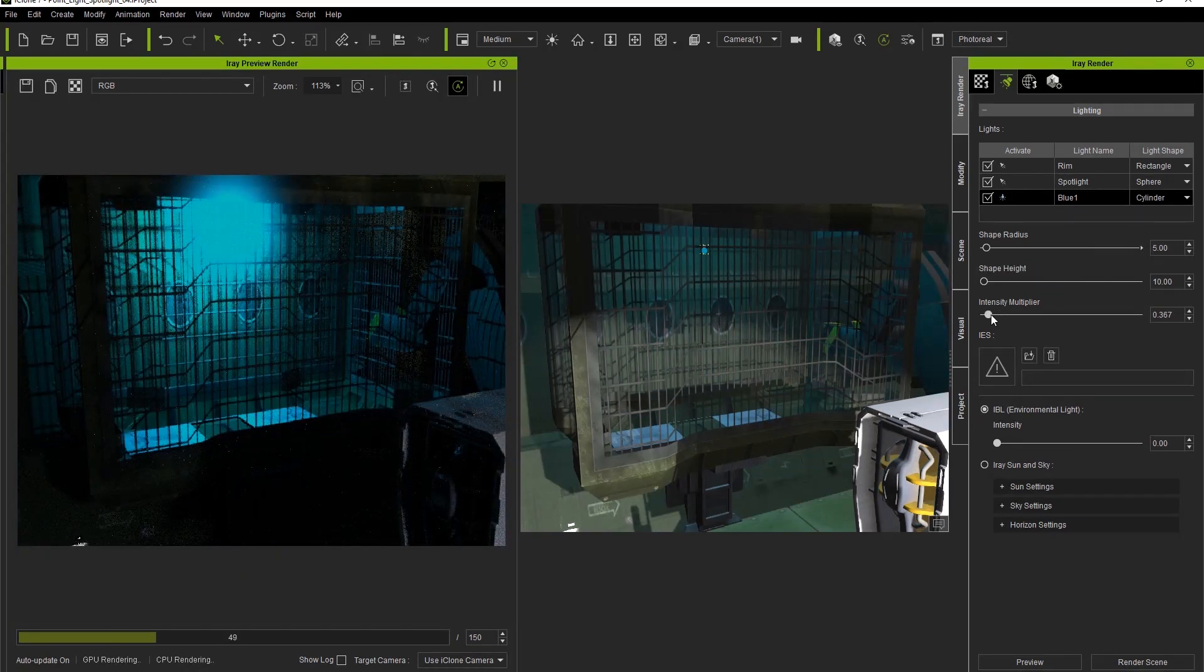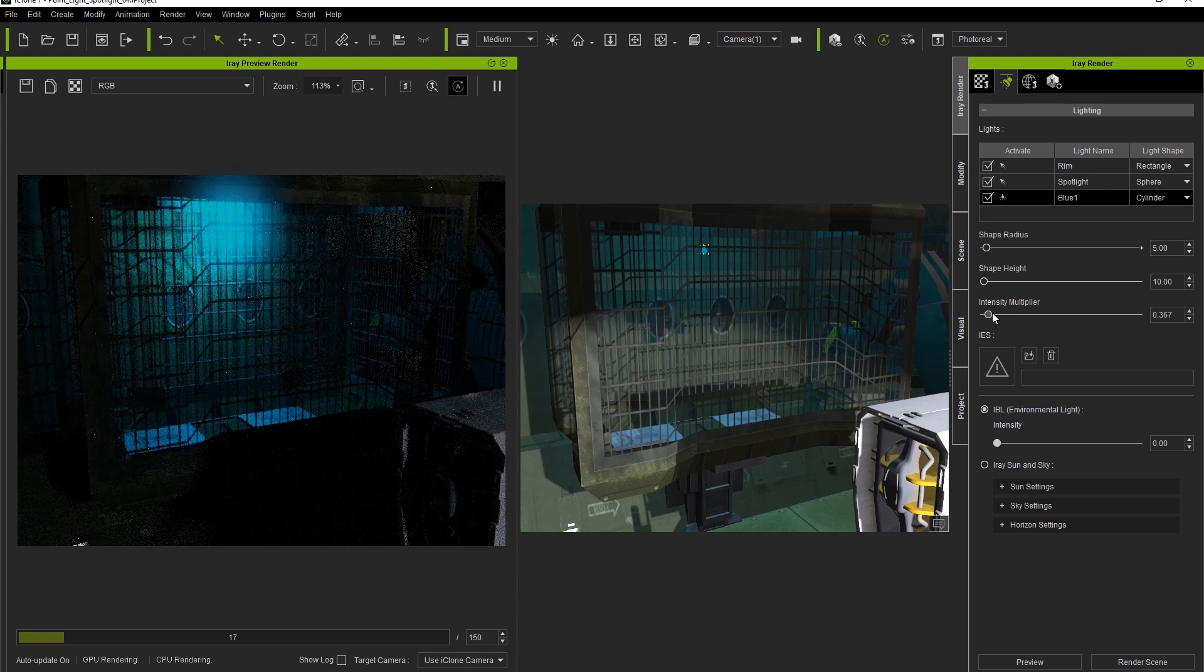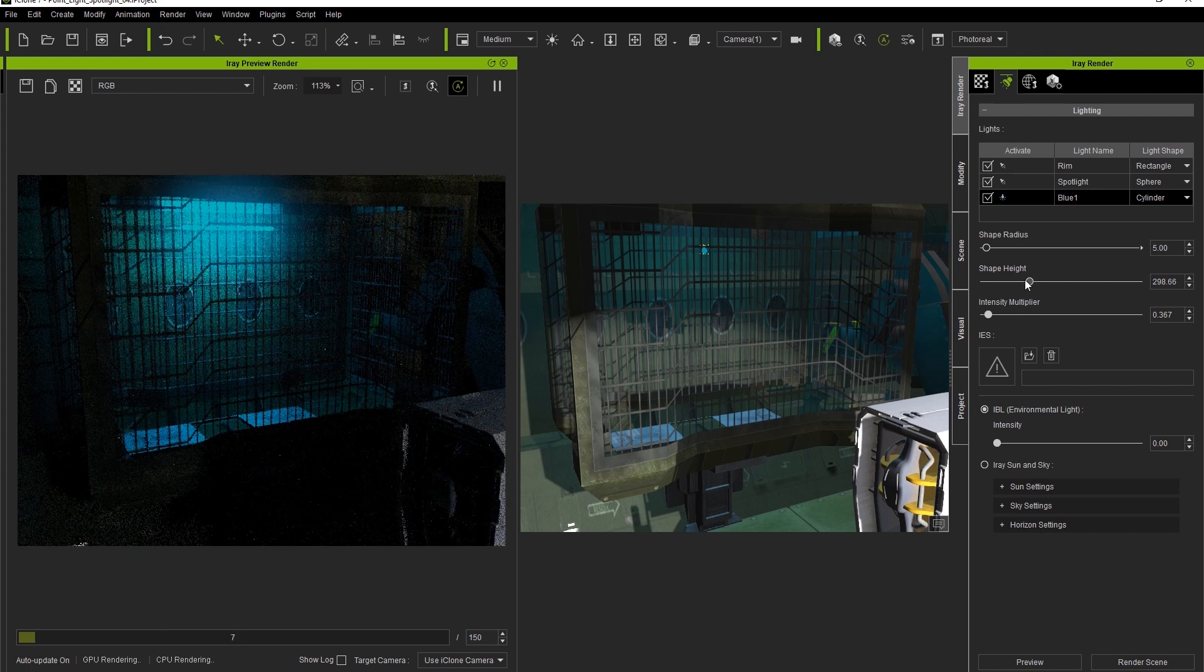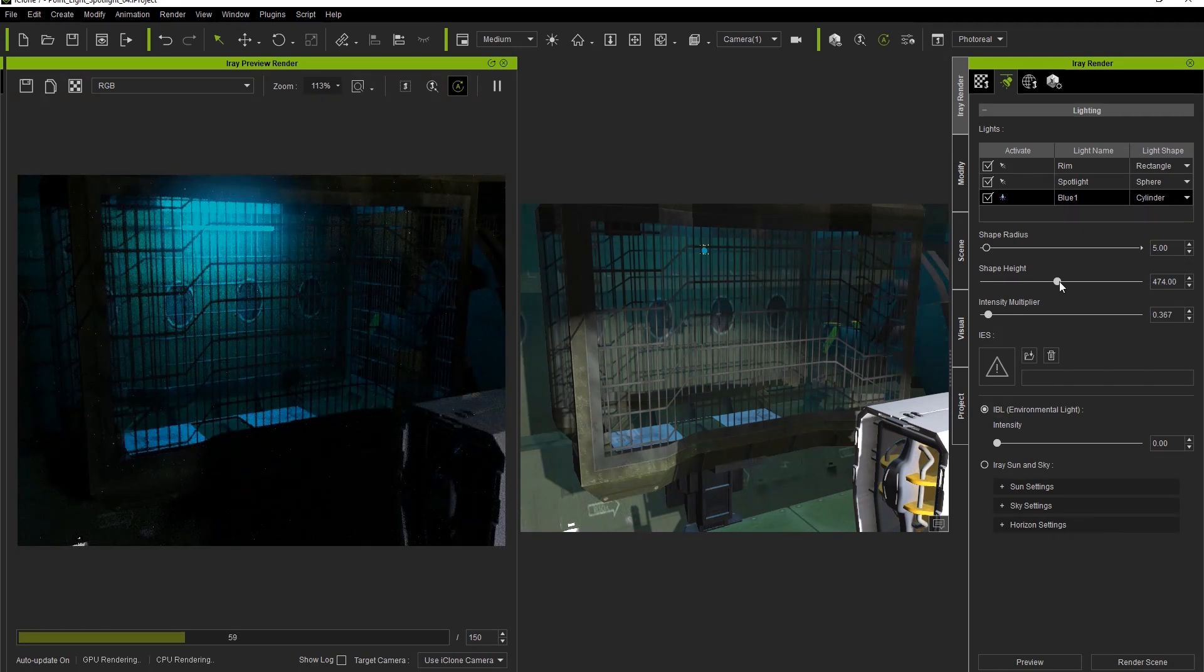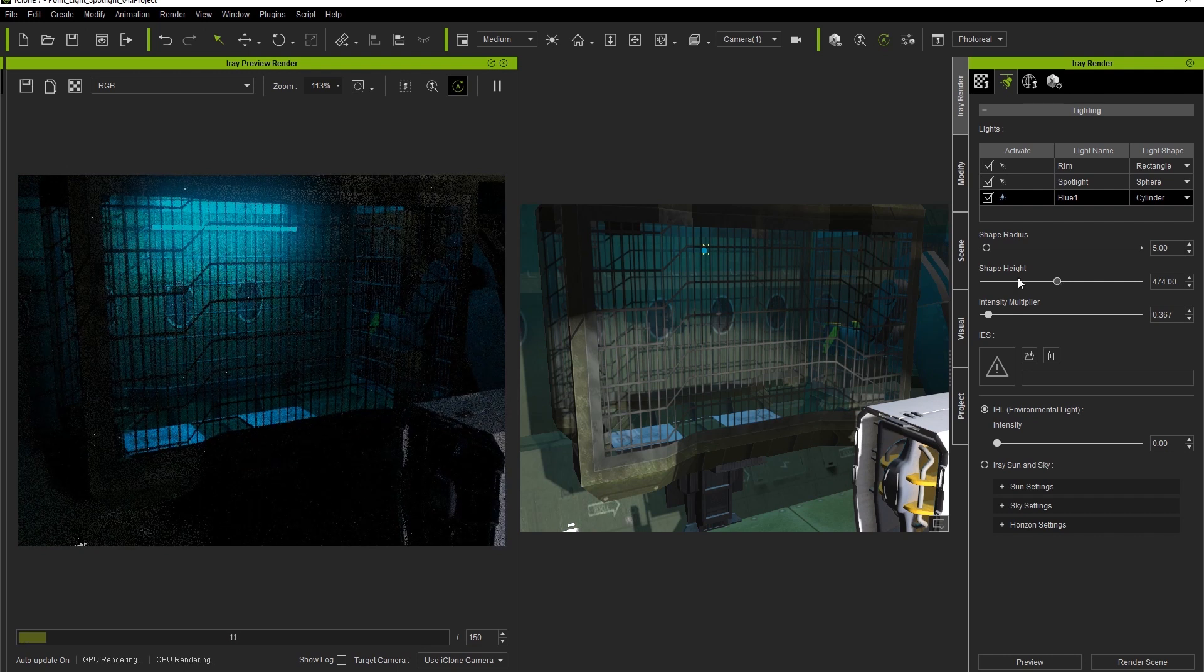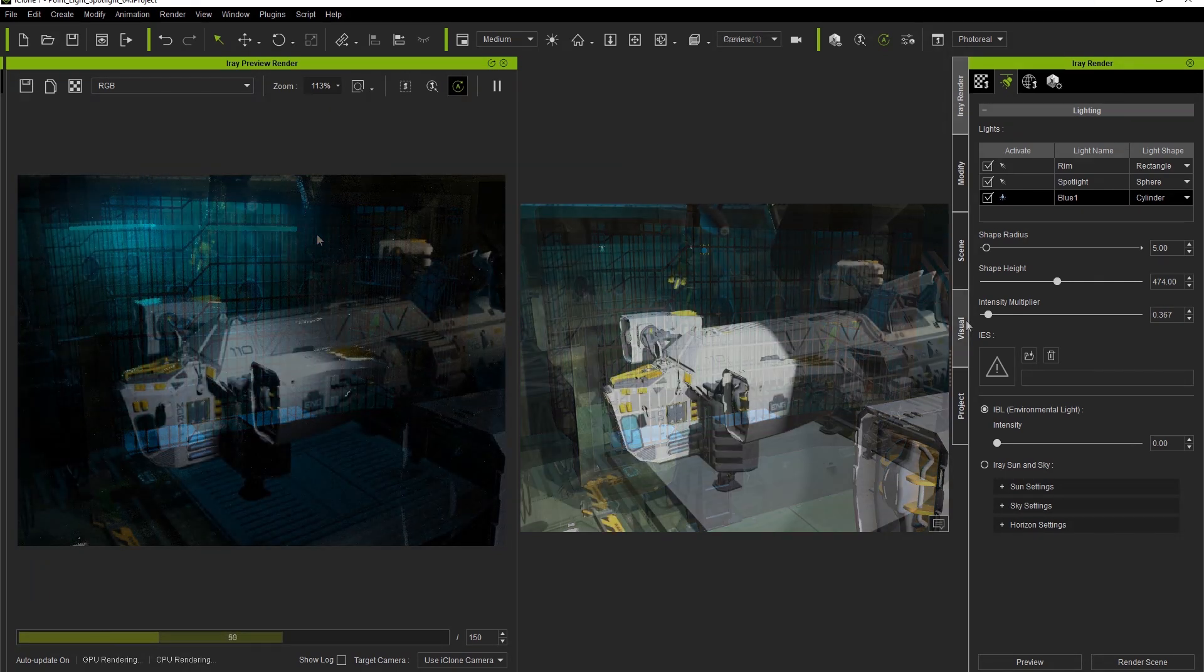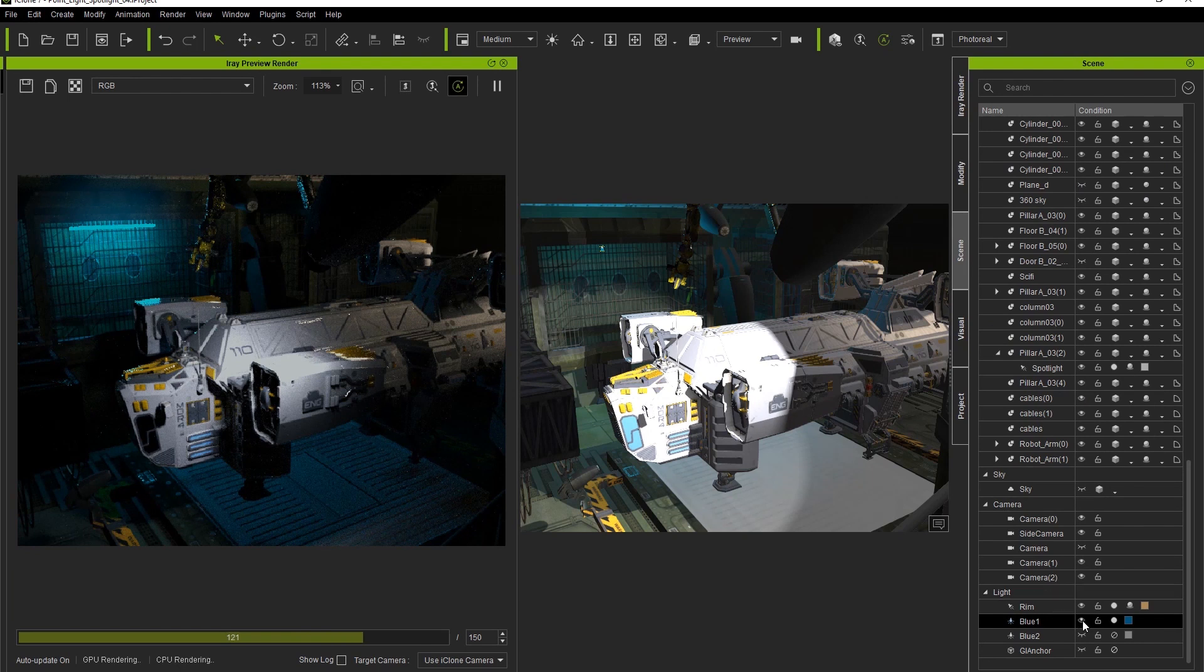With the cylinder, we have similar parameters to the rectangle we saw before. Therefore, we can adjust the shape to one that mimics the shape of a cylindrical fluorescent light. The last thing you'll want to do is hide the light in iClone's Scene Manager as well, so that we have the raw light effect without seeing the actual light entity in the iRay Render window.